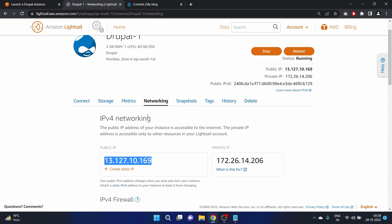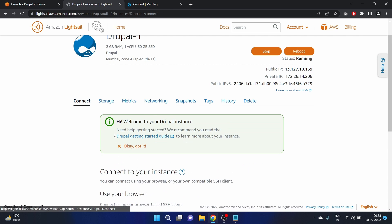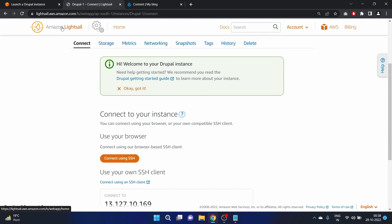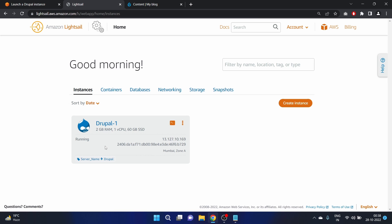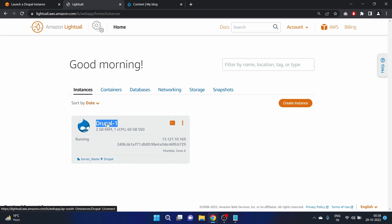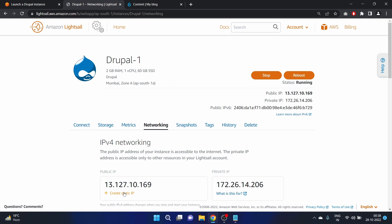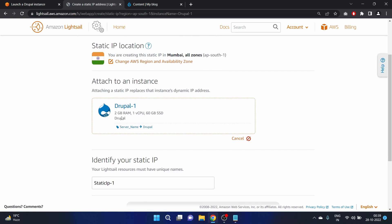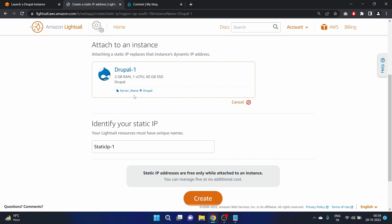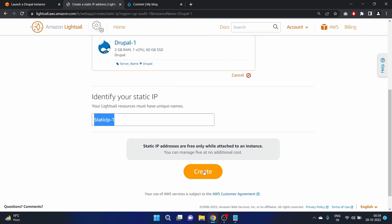Now let's create the static IP. If we stop this instance, the public IP address will change — we don't want that. So we'll create a static IP address so that if we stop the instance, our public IP address will not change. Go to networking and create a static IP address, attach it to our Drupal instance — name it 'static-ip-1' and create it.